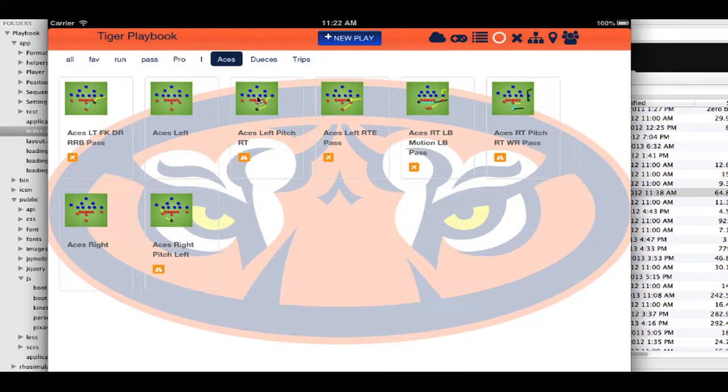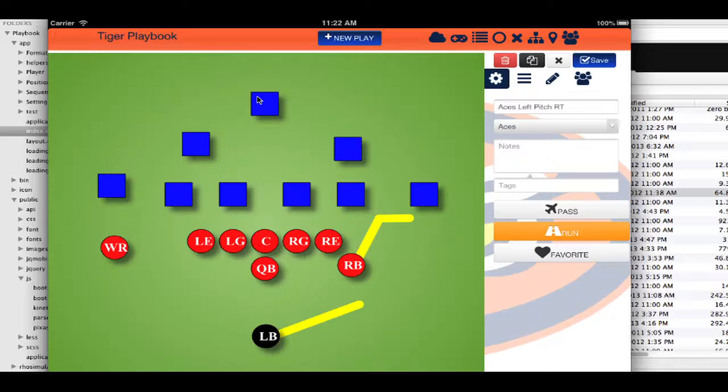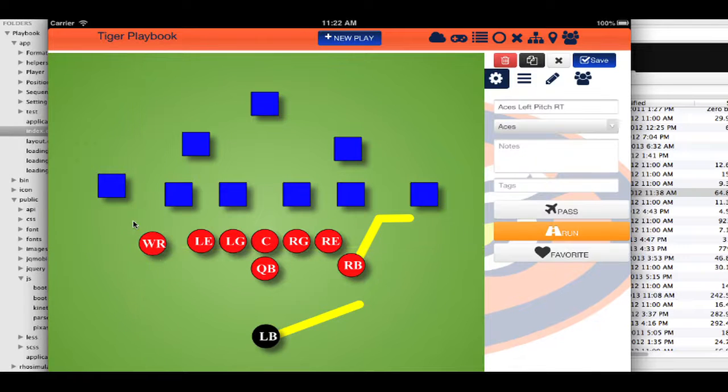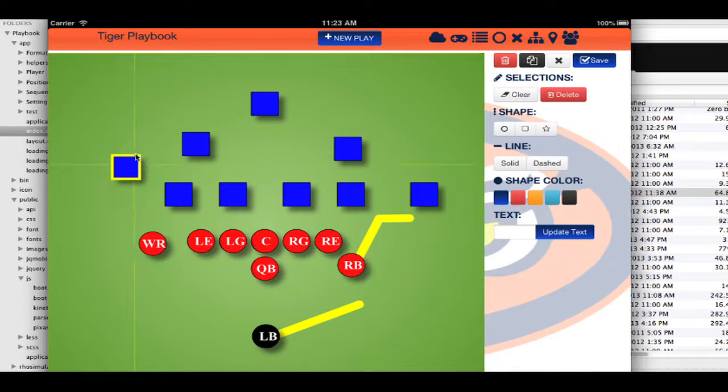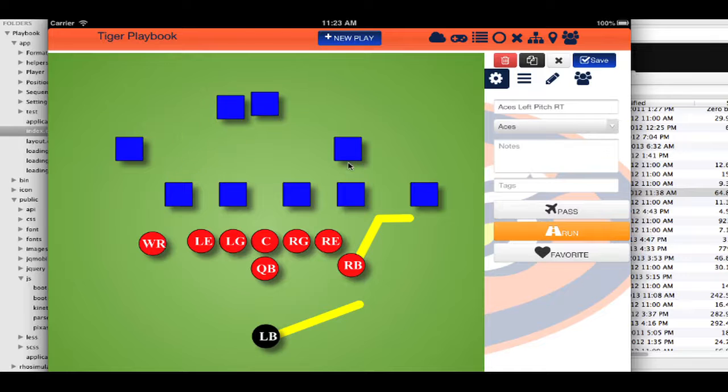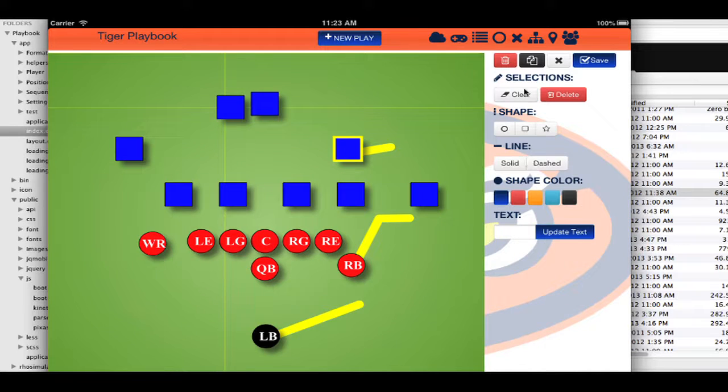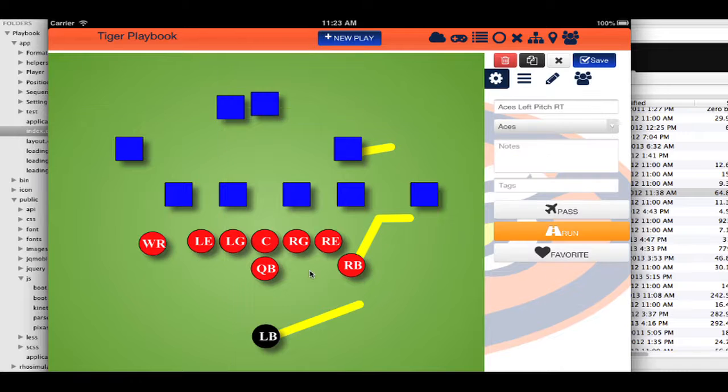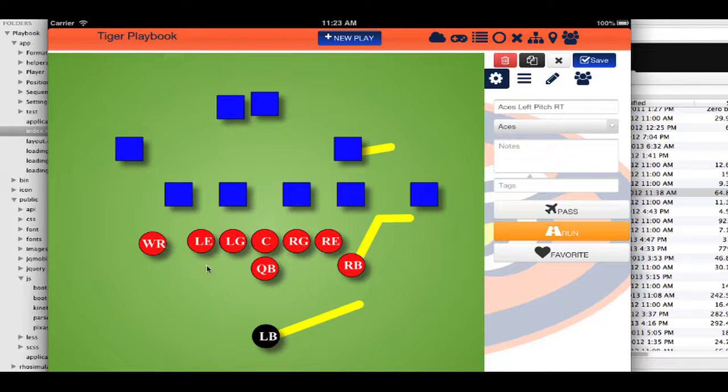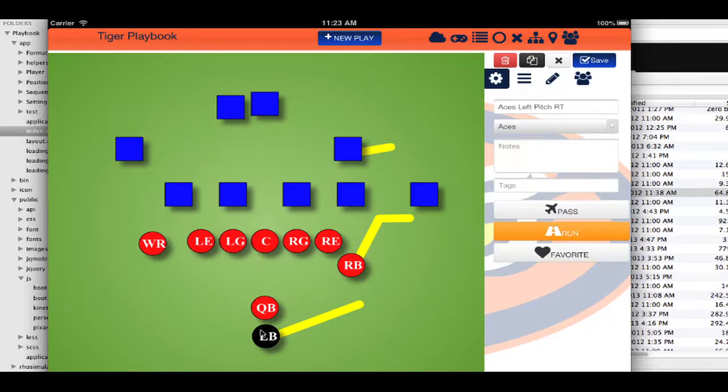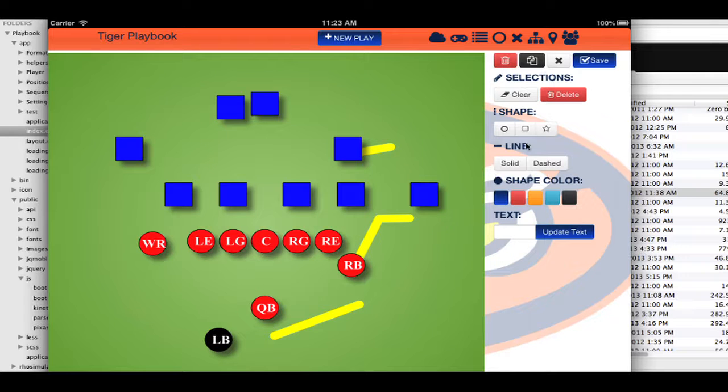When I'm on the field, I can bring up the play and show the kids. If we need to change things around, it actually has some nice dragging and being able to draw lines. If I need to change the formation, we can do that quite easily.